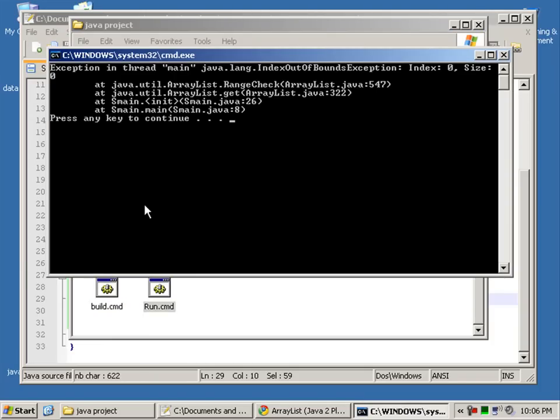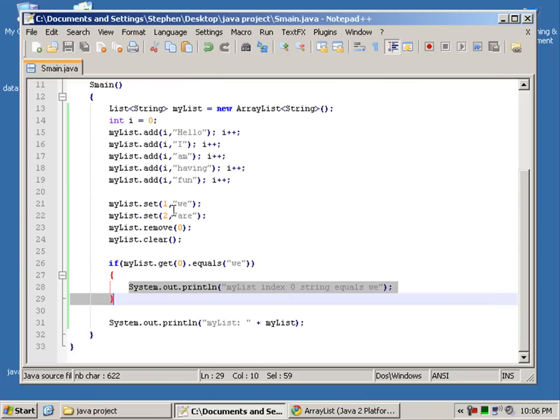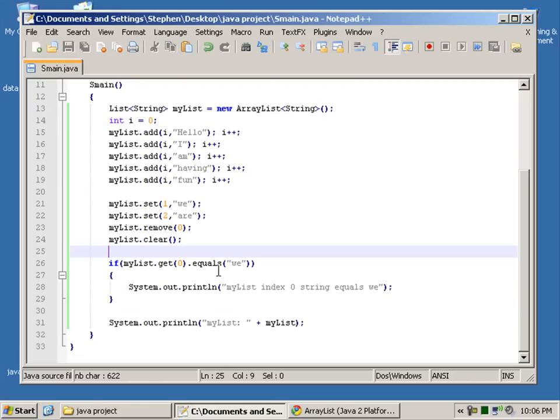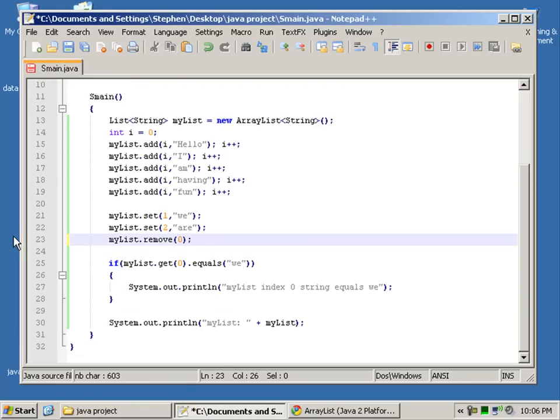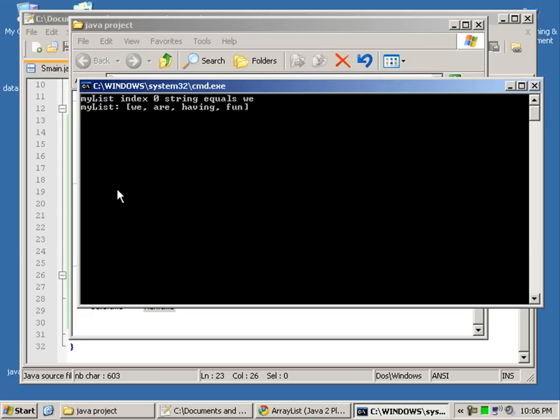And mess this up. Zero. And of course I'll just clear. Compile again.